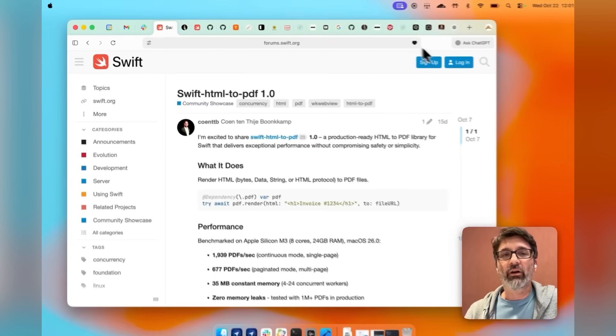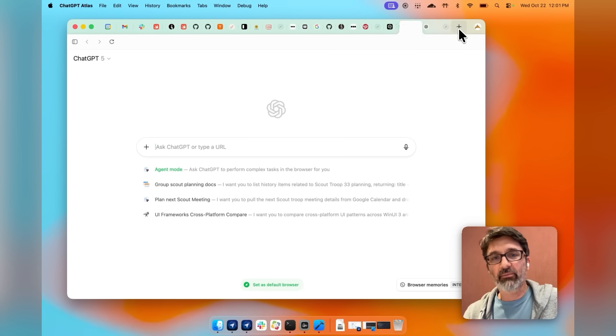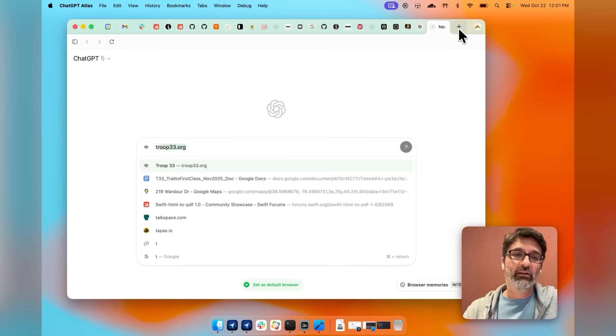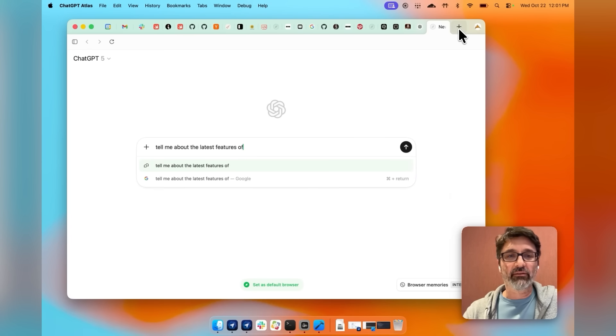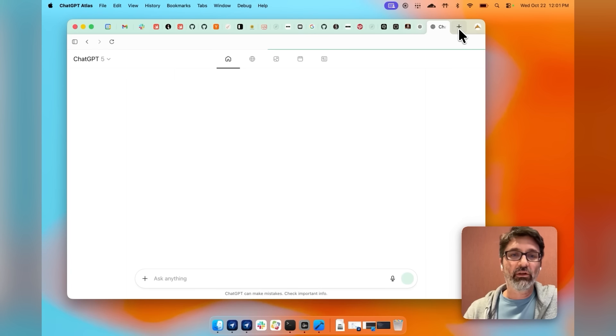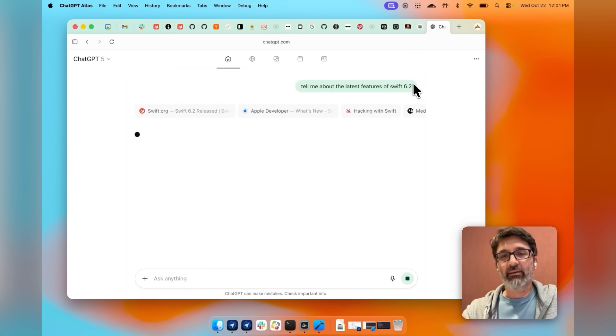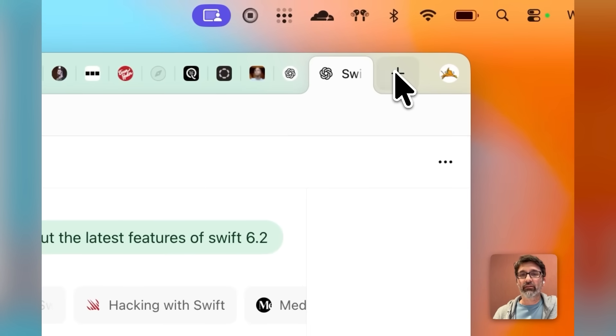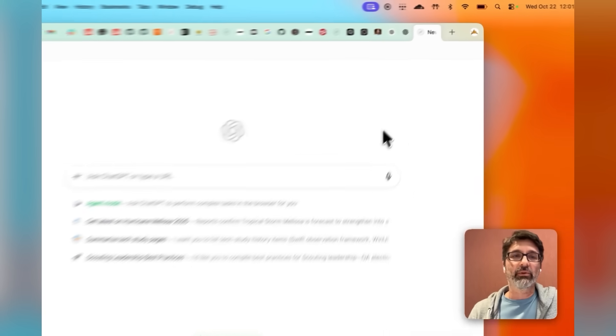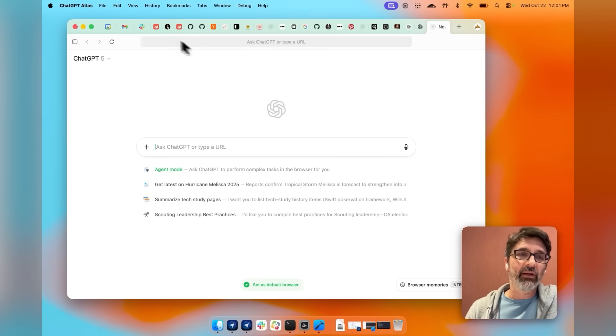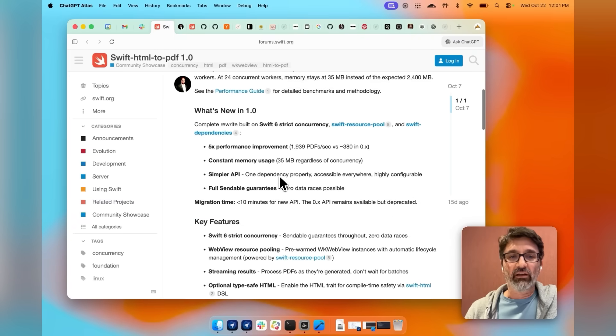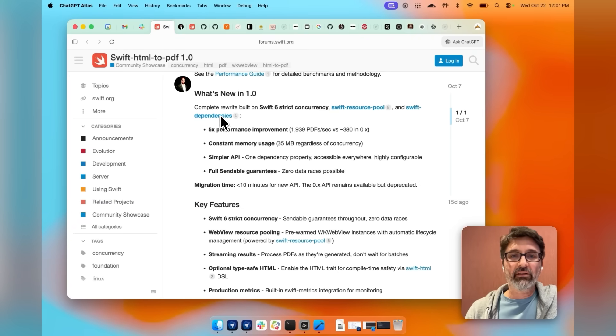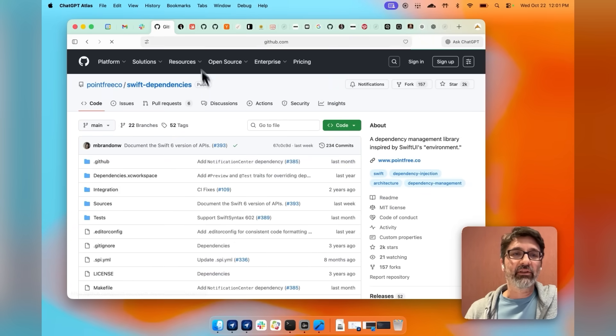If I want to maybe do a search, I'm going to hit the plus button here, tell me about the latest features of Swift 6.2, and my tab's opening on the right-hand side. I might do some other searches, tabs opening on the right-hand side. I might go back to the tab I opened over here, click around, and check out some different things.